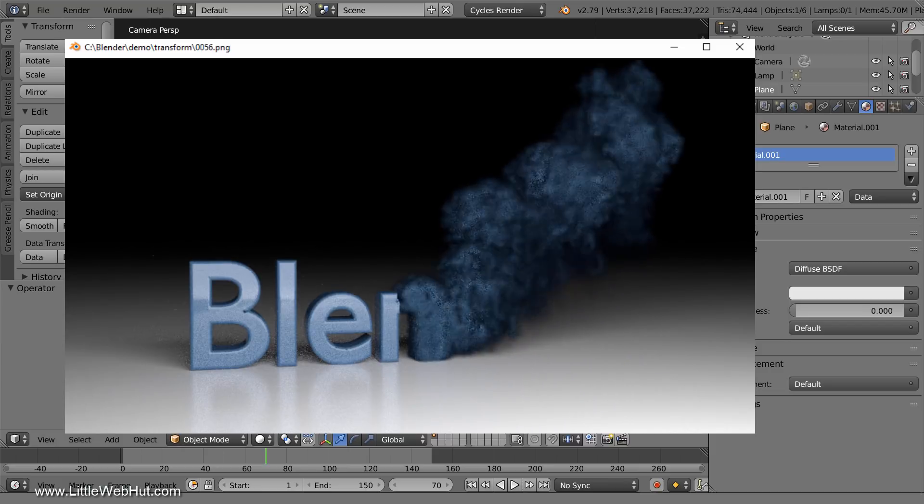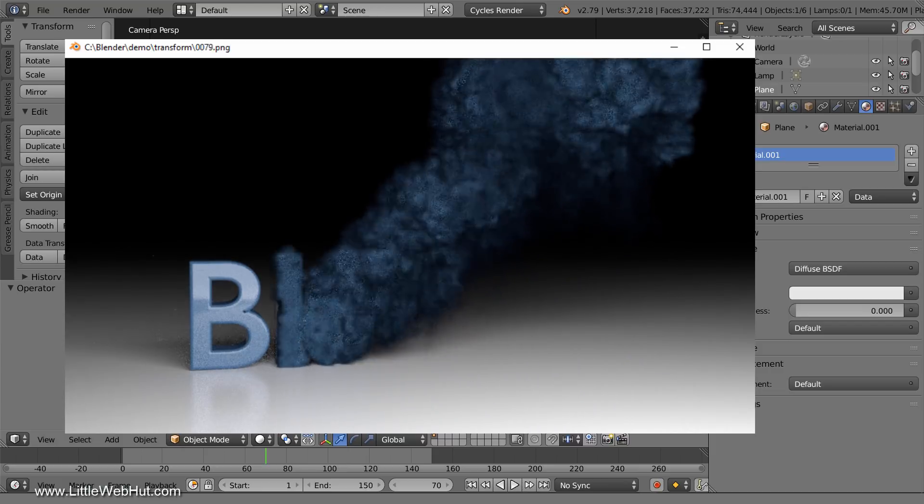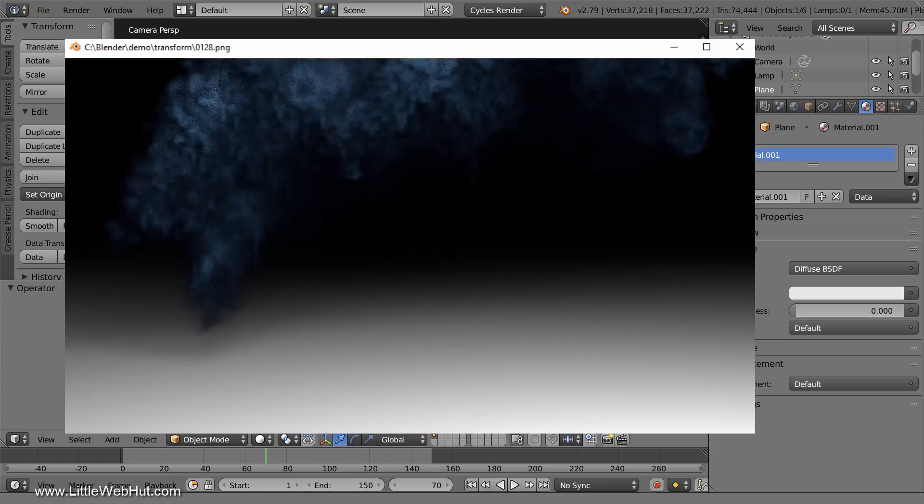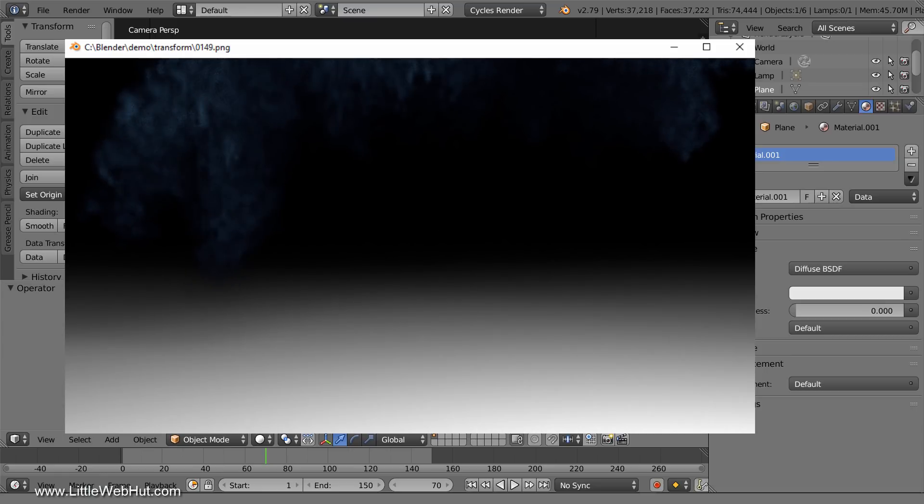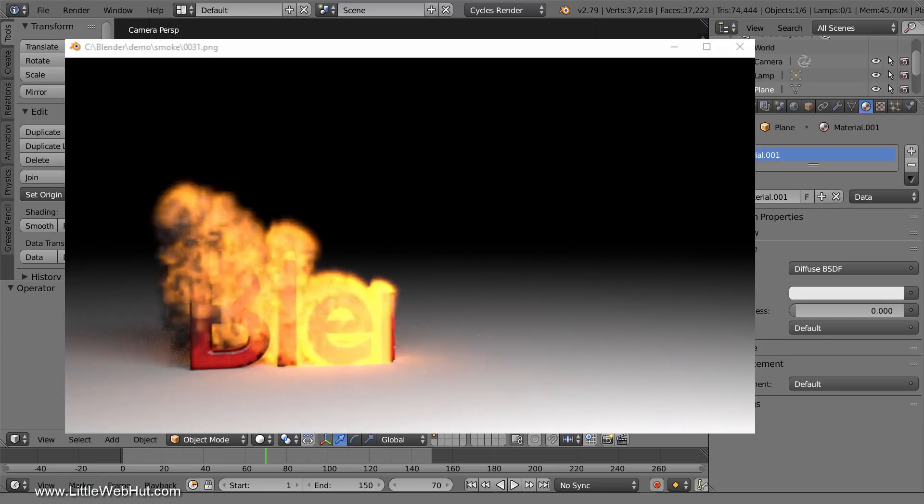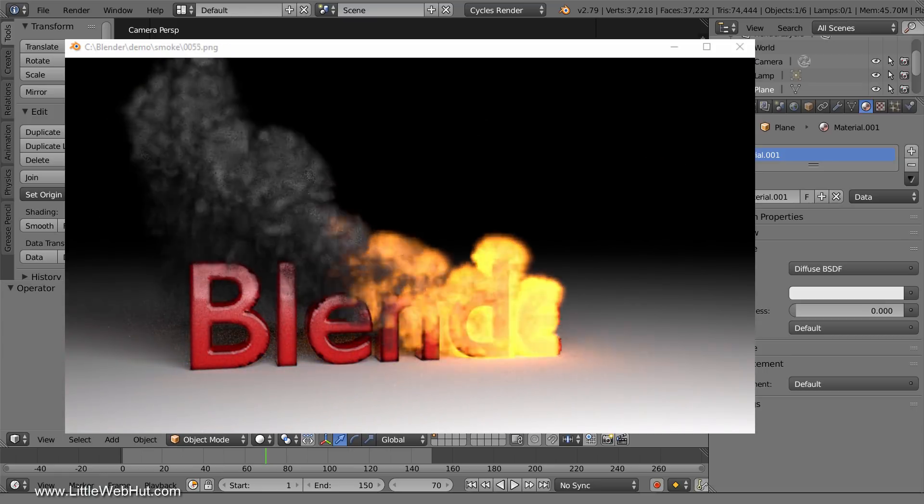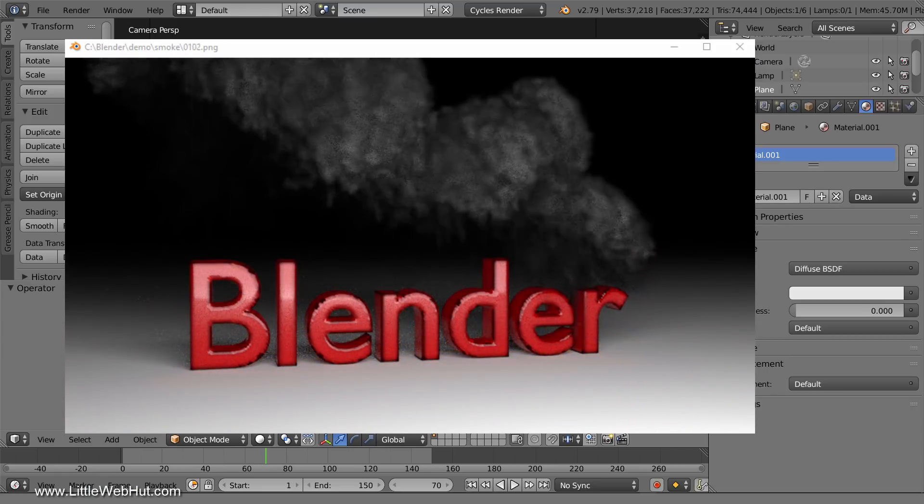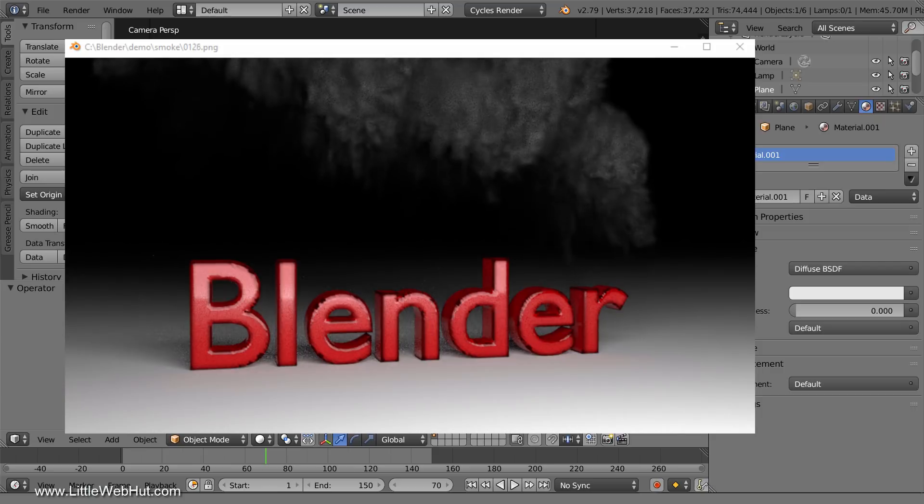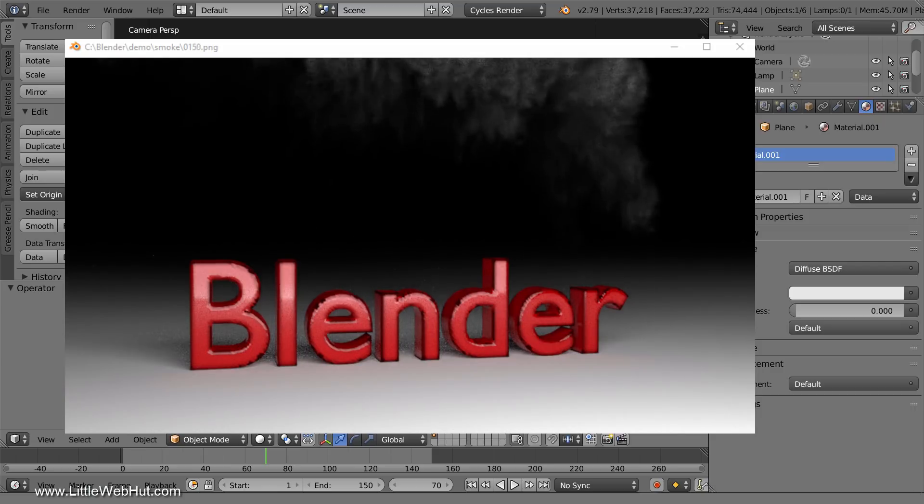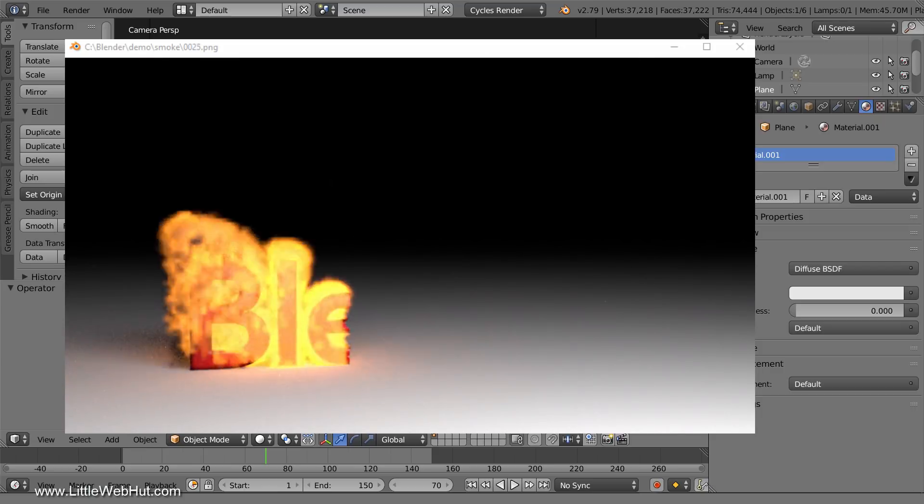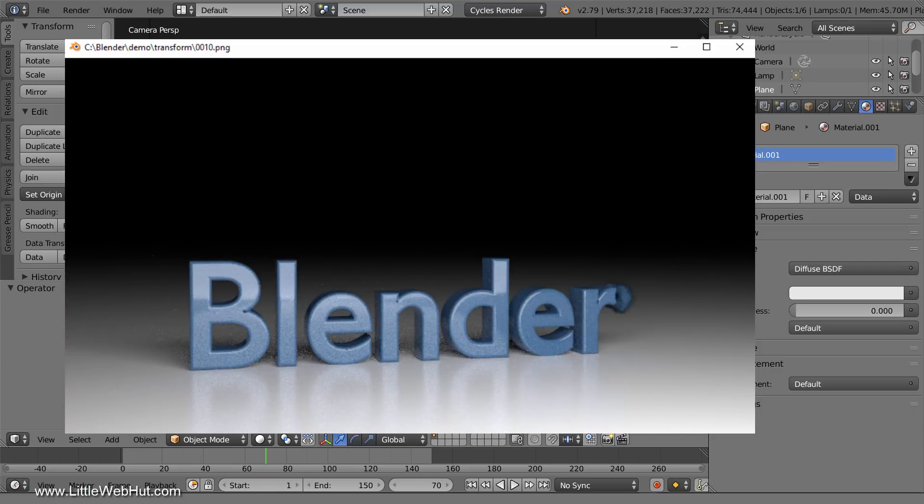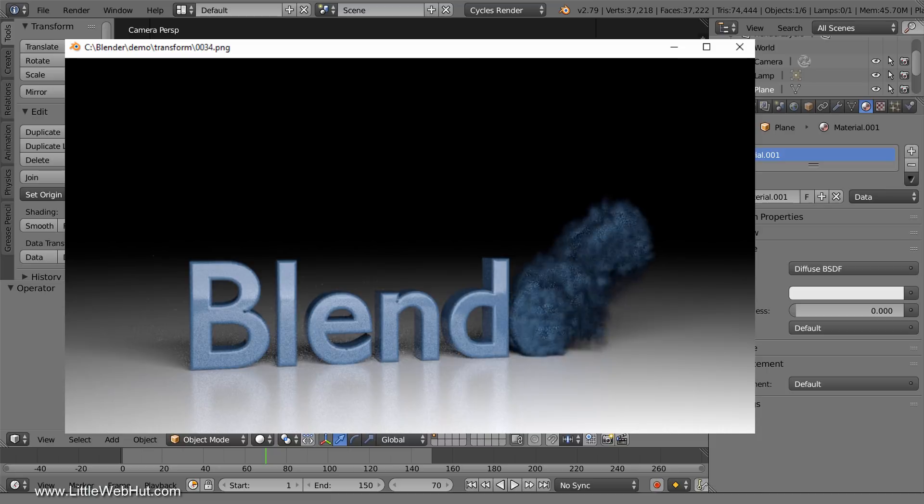This is a Blender animation of text transforming into smoke. It was created by modifying this Blender project that I did previously. In this video, I'll show you how to make some quick modifications to convert this animation into this animation.